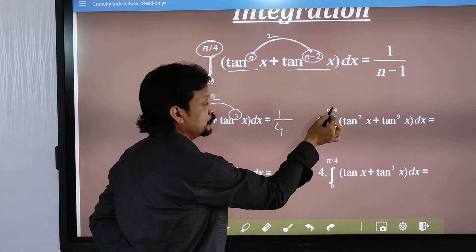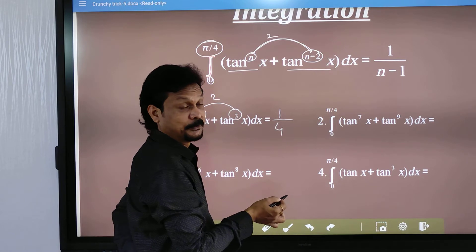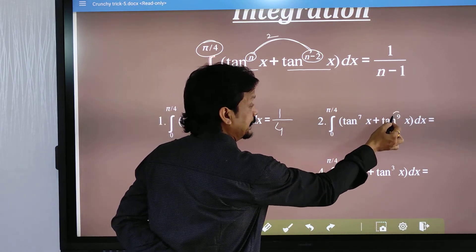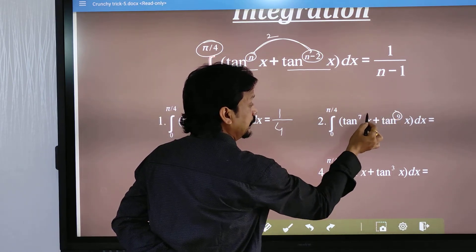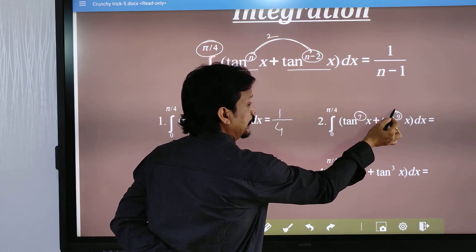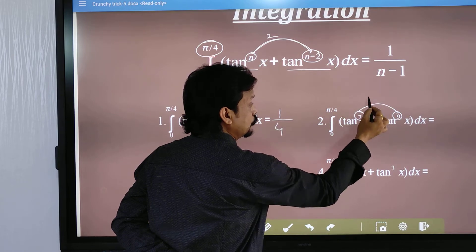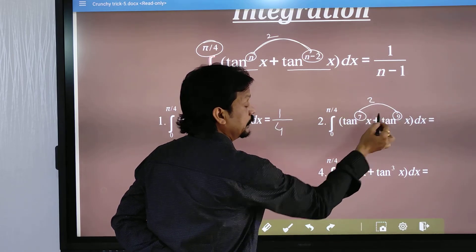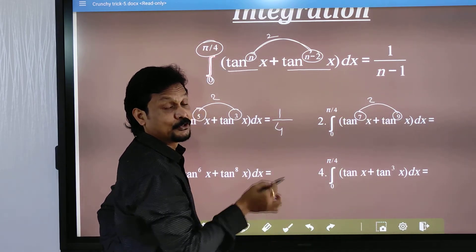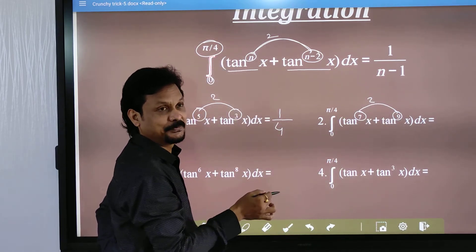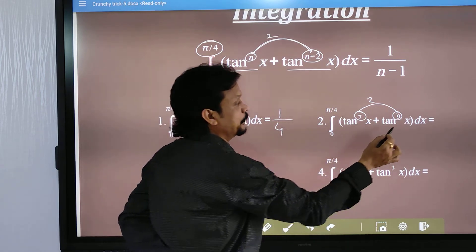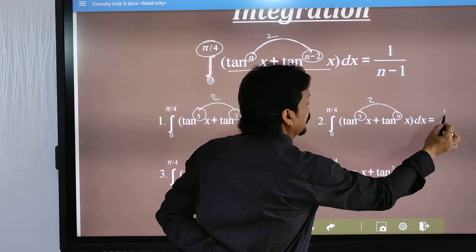Here the limit is also 0 to π/4, the larger power is 9 and the smaller power is 7, and the difference is 2. So n is equal to 9. According to our formula, 1 by (n minus 1) means 1 by (9 minus 1) = 1/8.